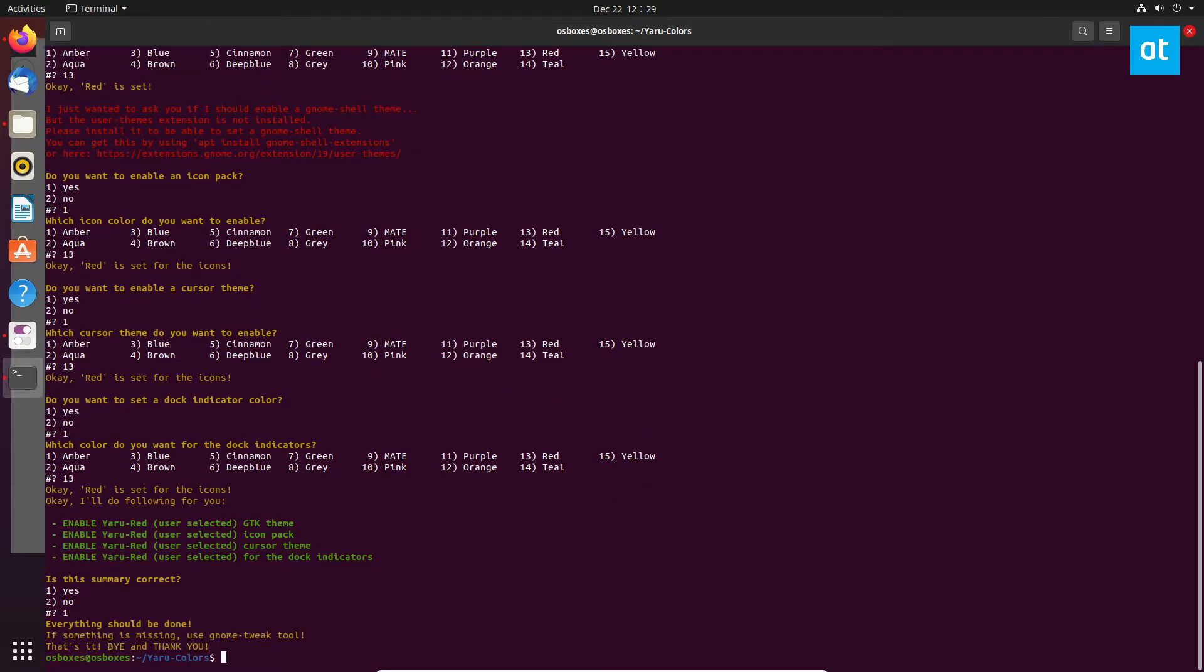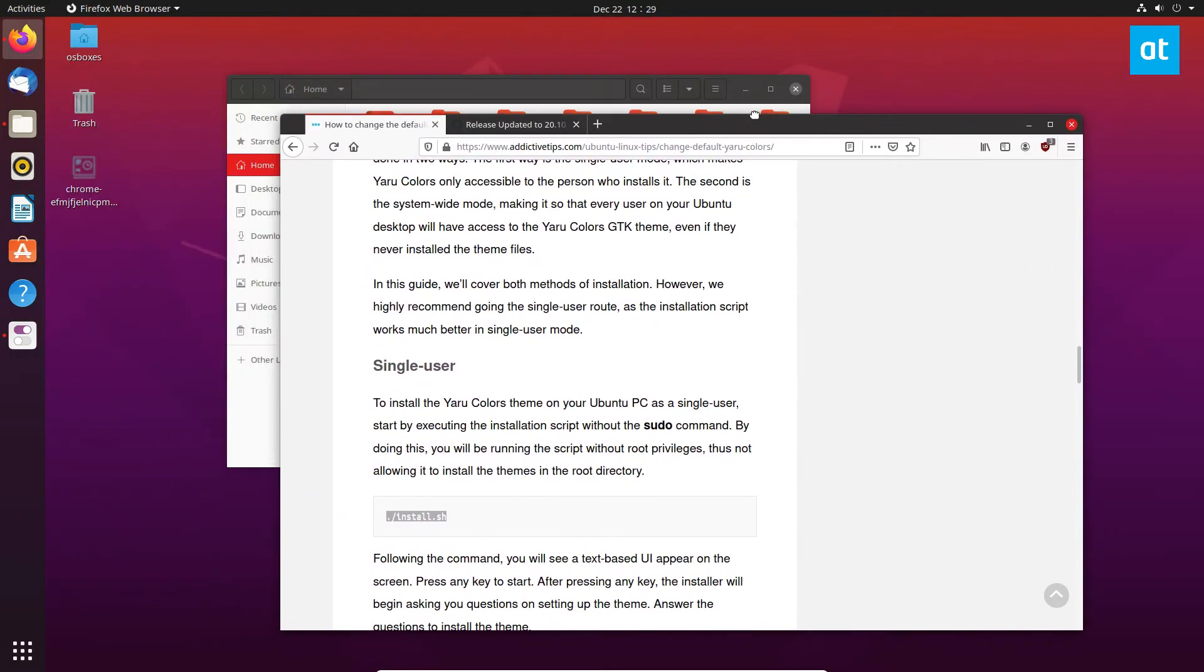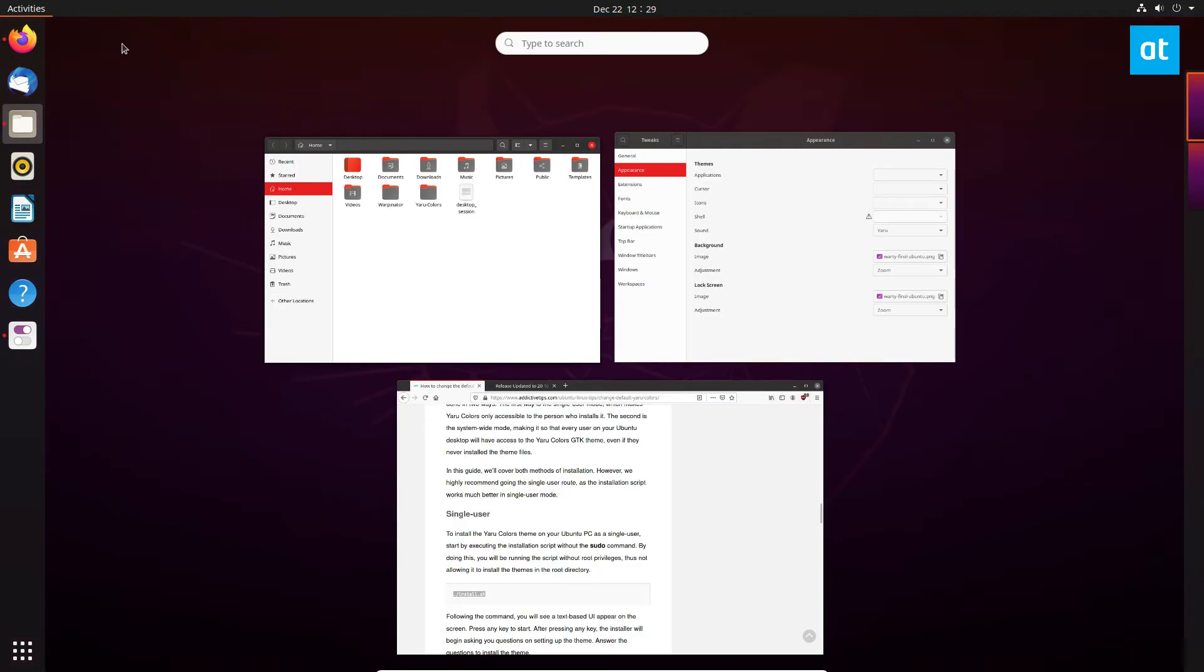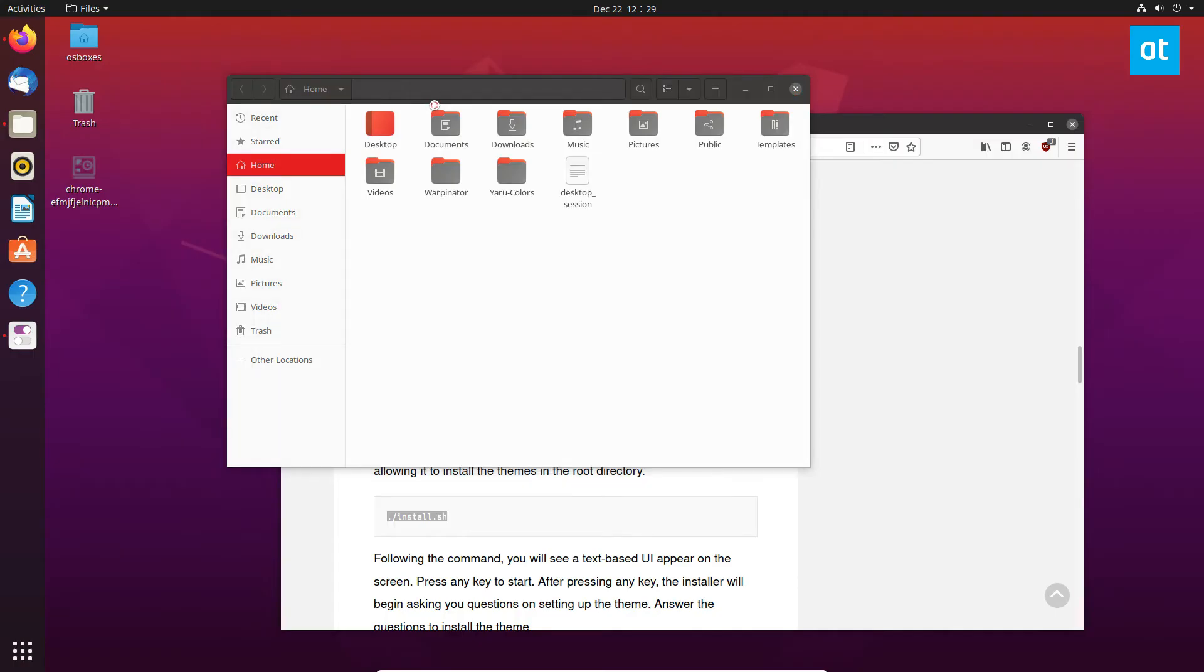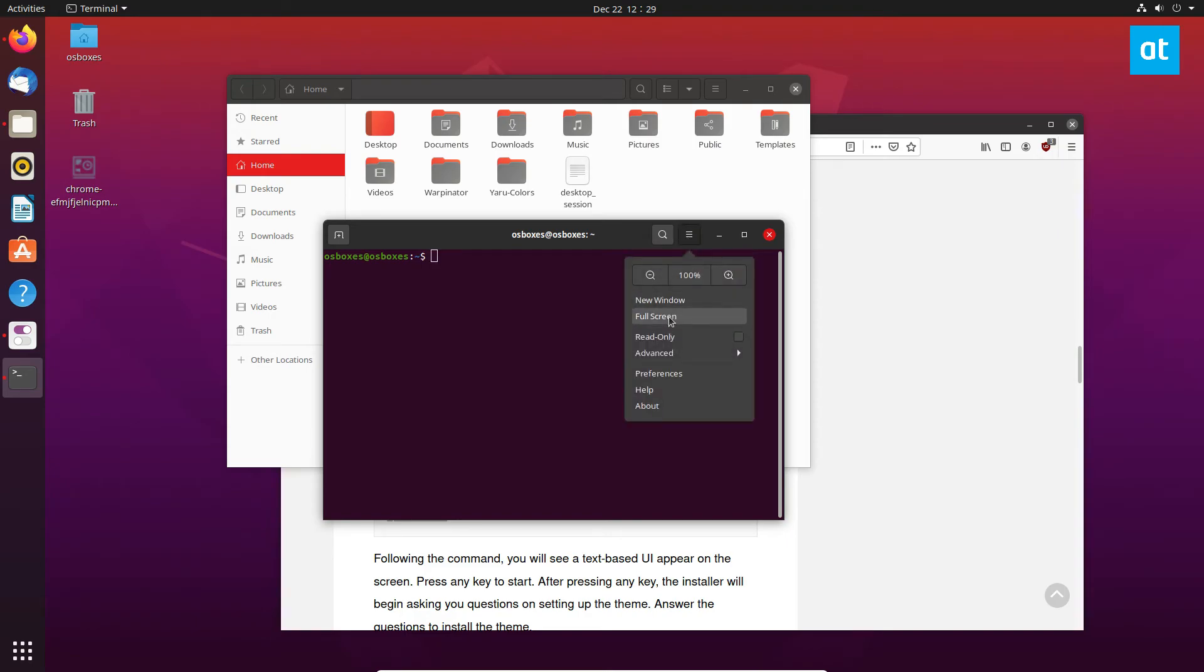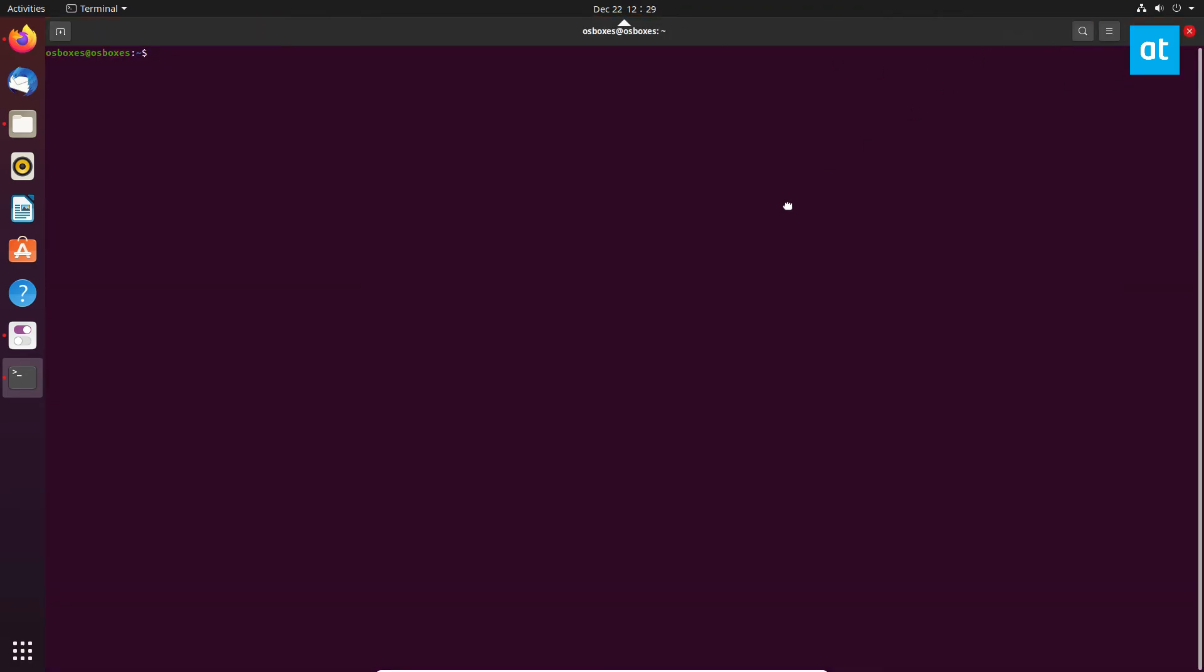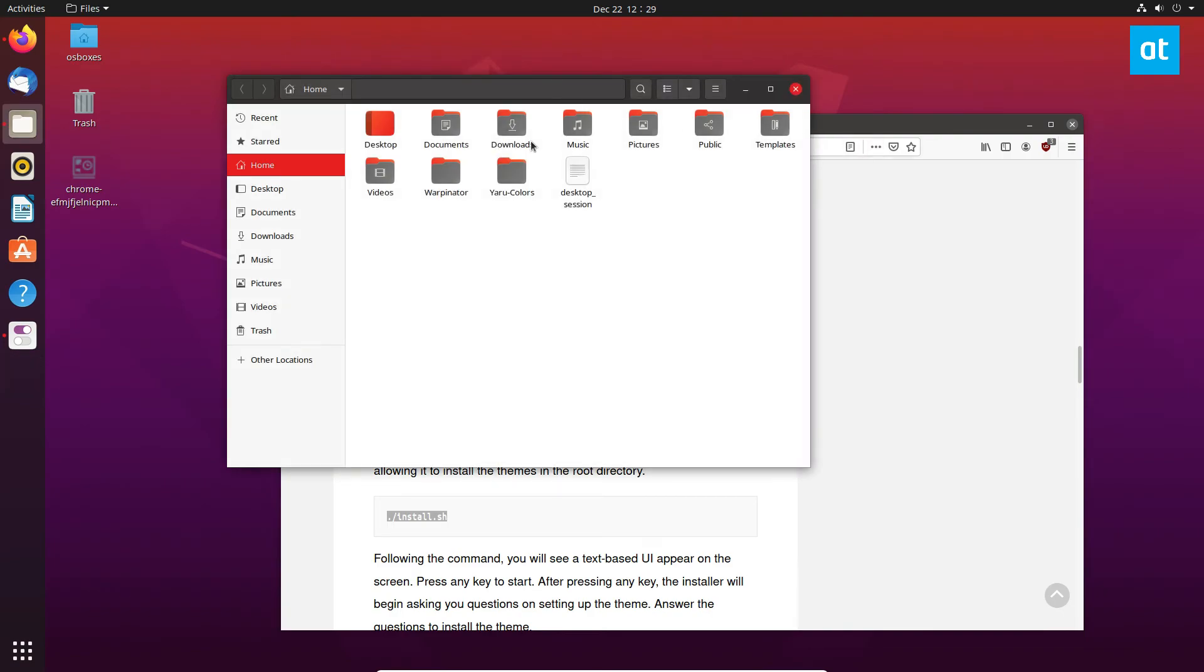Once I do that, you should instantly notice a change in Yaru. This is no longer orange, it's red. You can tell there's the red indicators over here. If I open up the terminal, you actually can't tell a difference in the terminal, but the selection colors and indicators do change up Yaru a little bit.